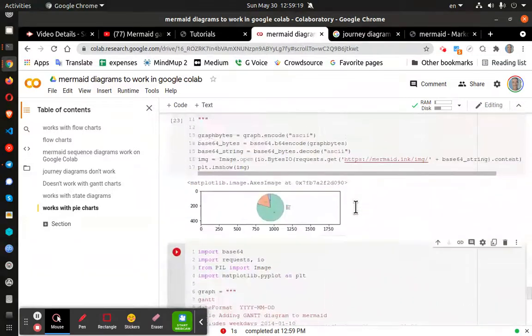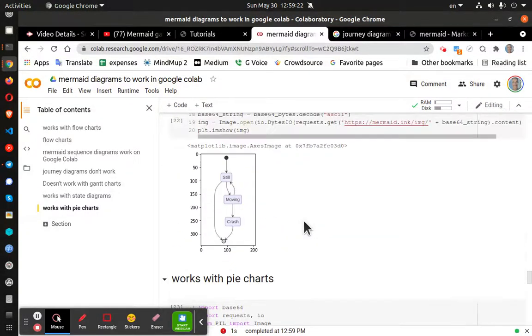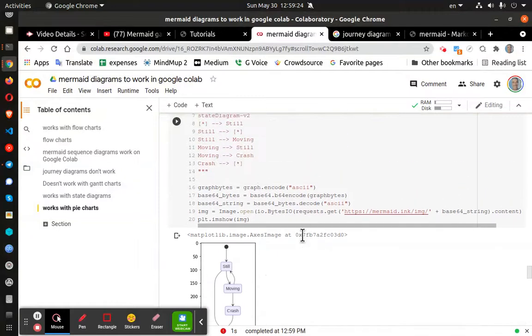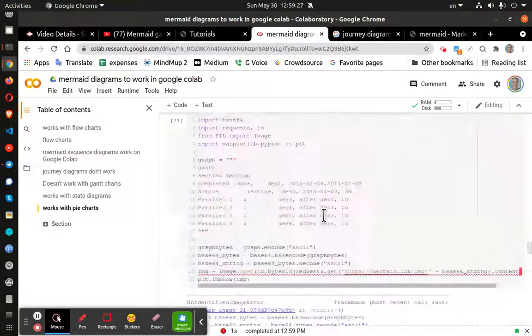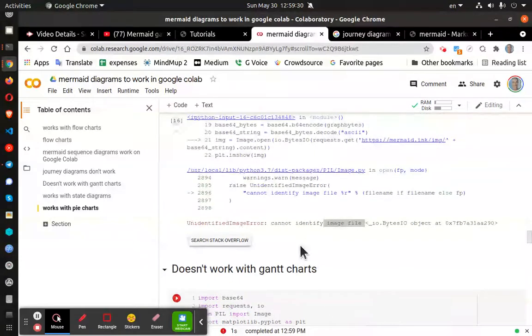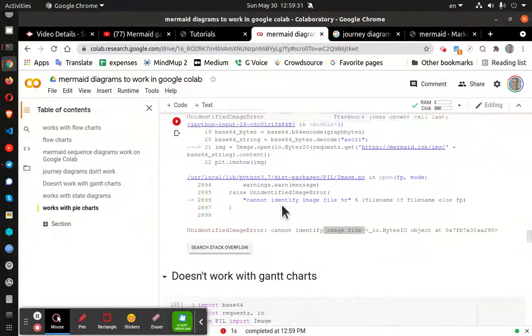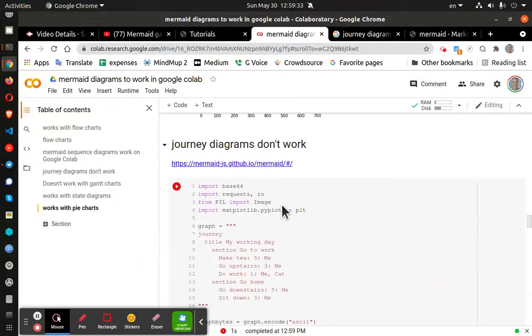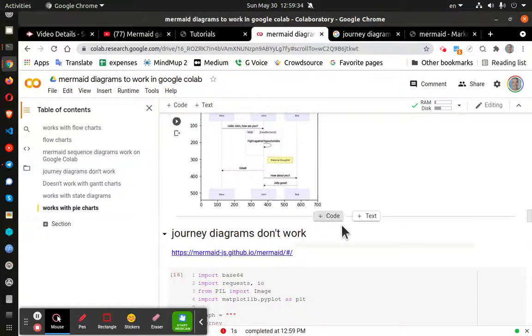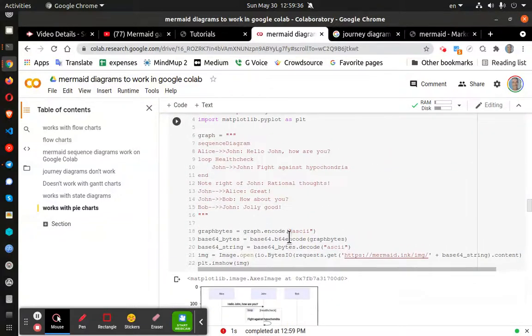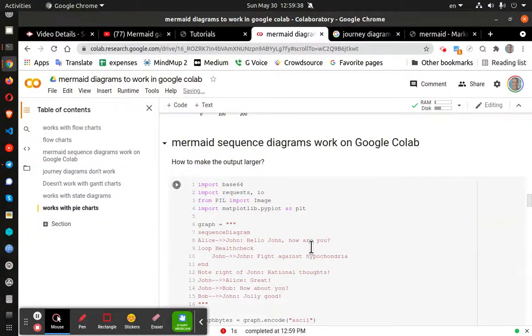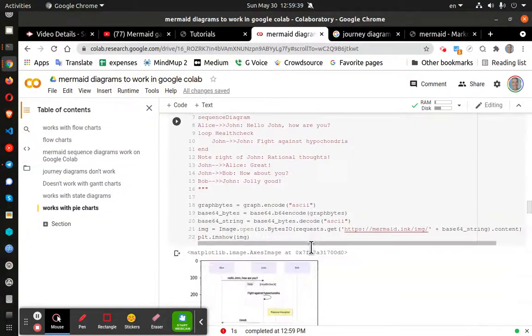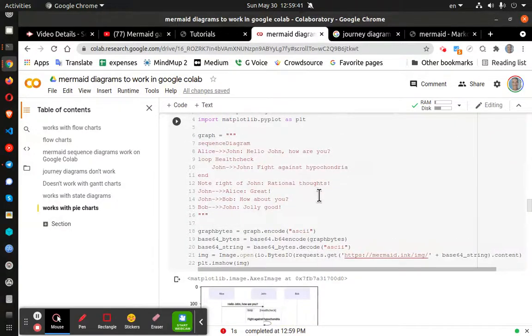But pie charts work. Again, too small. Flow charts work. Again, too small. Gantt charts don't work. And journey diagrams don't work. But the sequence diagrams do work. But too small. Anyway, thanks for watching.